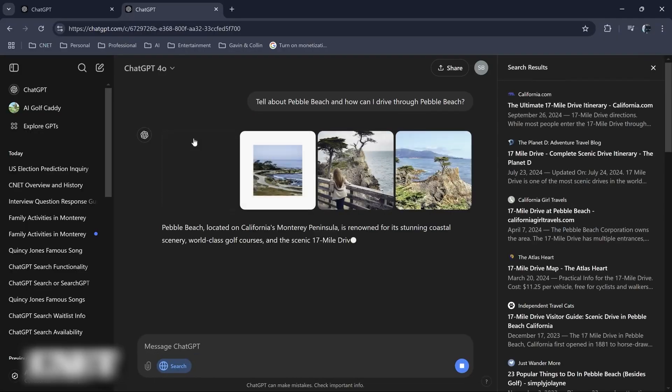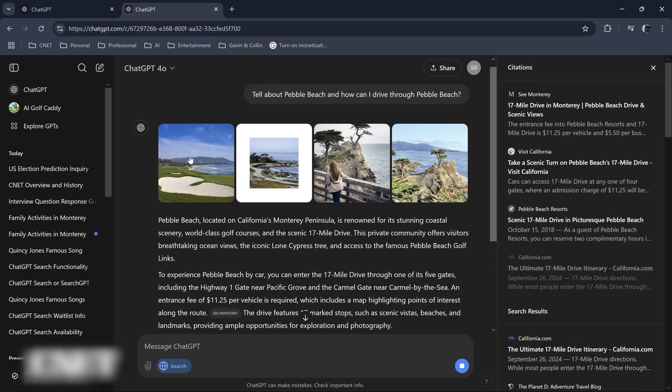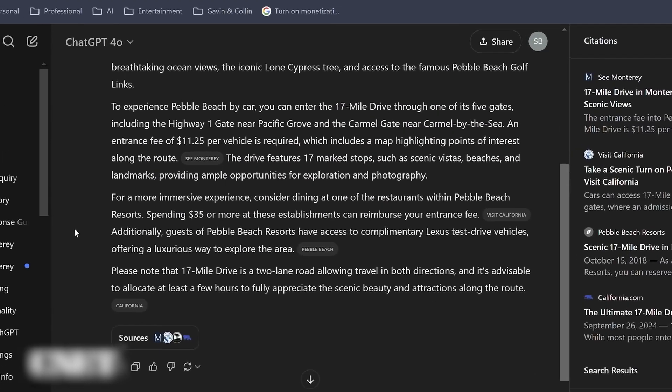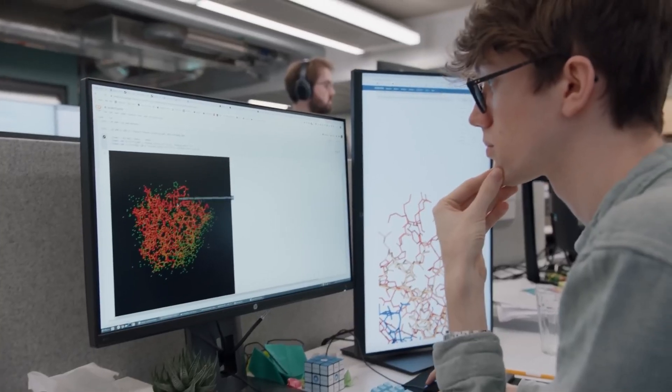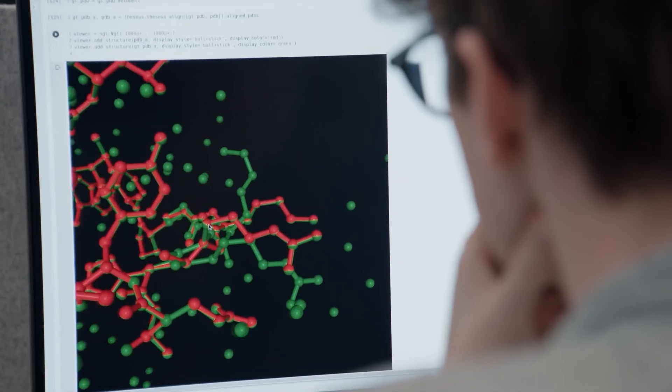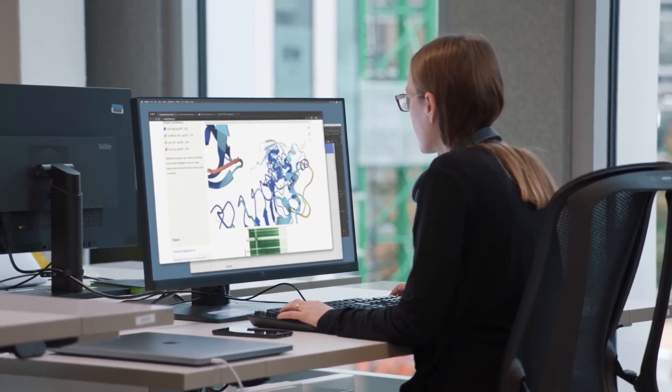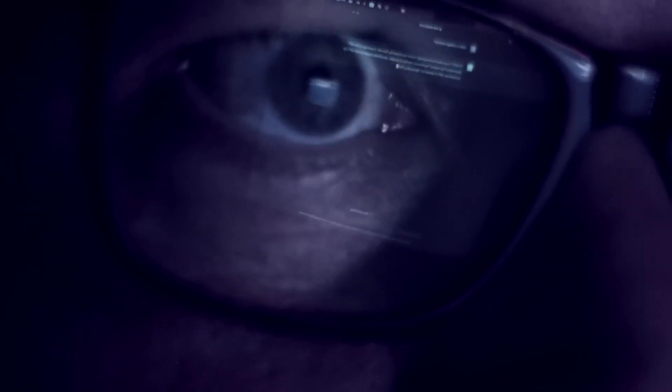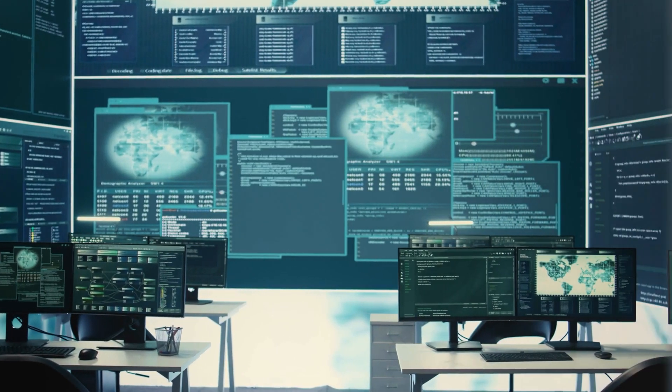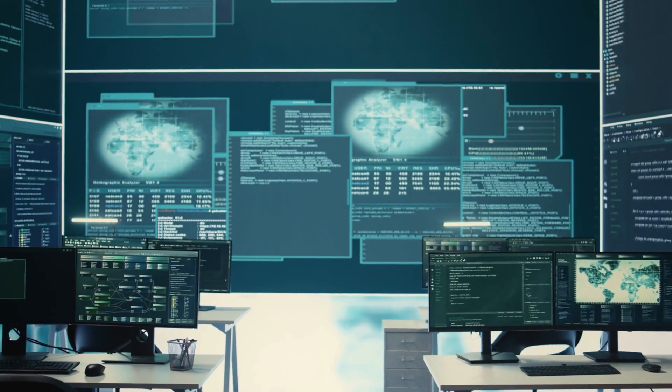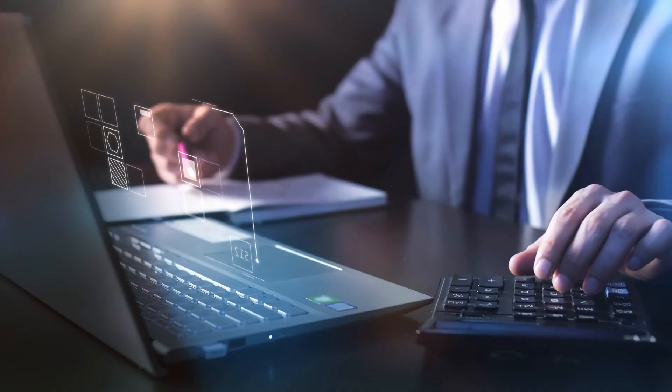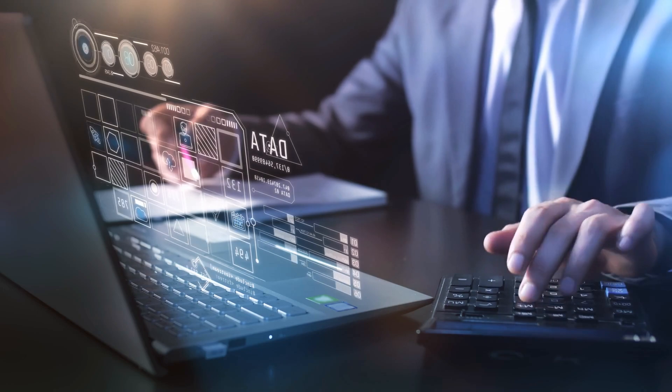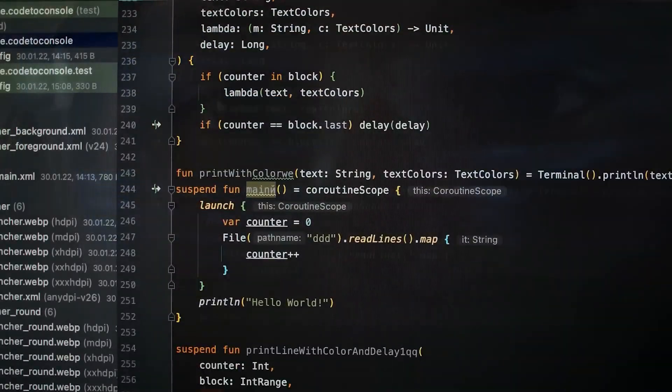This current ability of ChatGPT through its new search feature to provide live, verified data has particular significance in areas like politics, health communication, journalism, and scientific research, where accuracy and timelessness are paramount. For example, in the medical field, new studies and treatments are published regularly. Let's say you're a doctor and healthcare provider. You can now use ChatGPT to access the latest research and clinical guidelines in real time, helping you make better informed decisions in patient care.